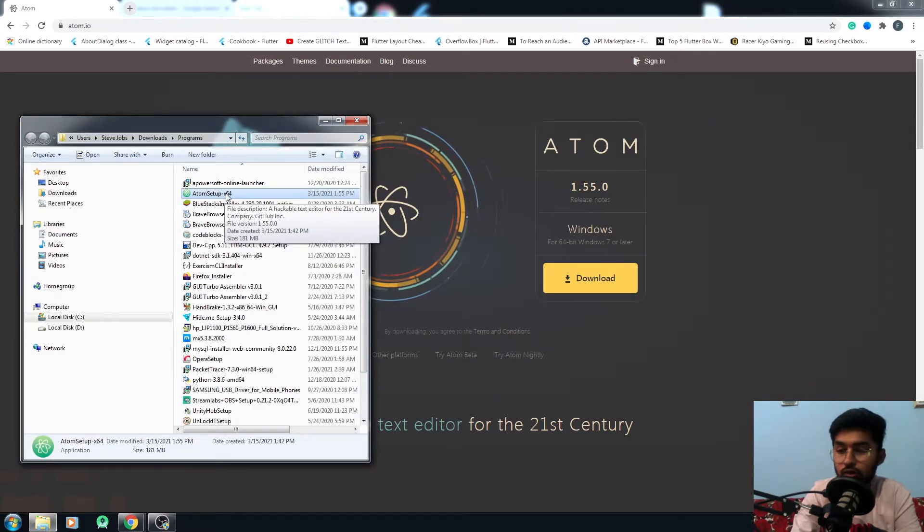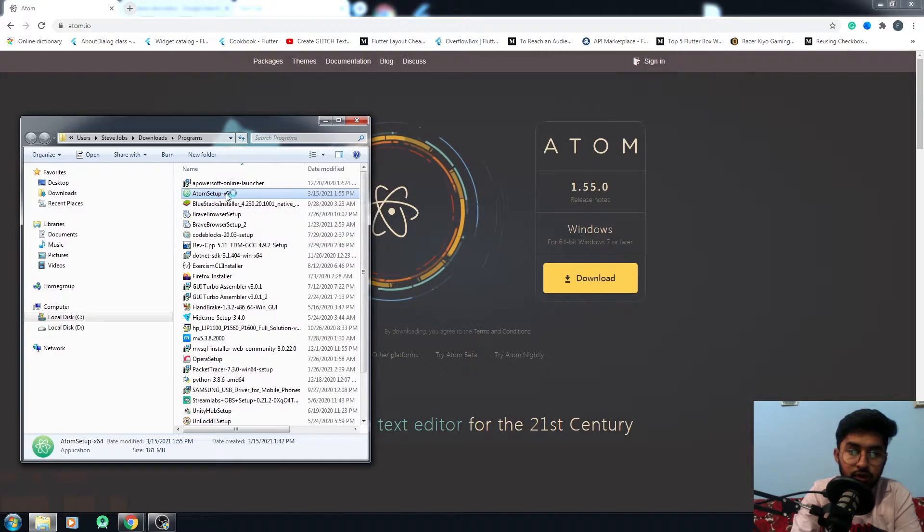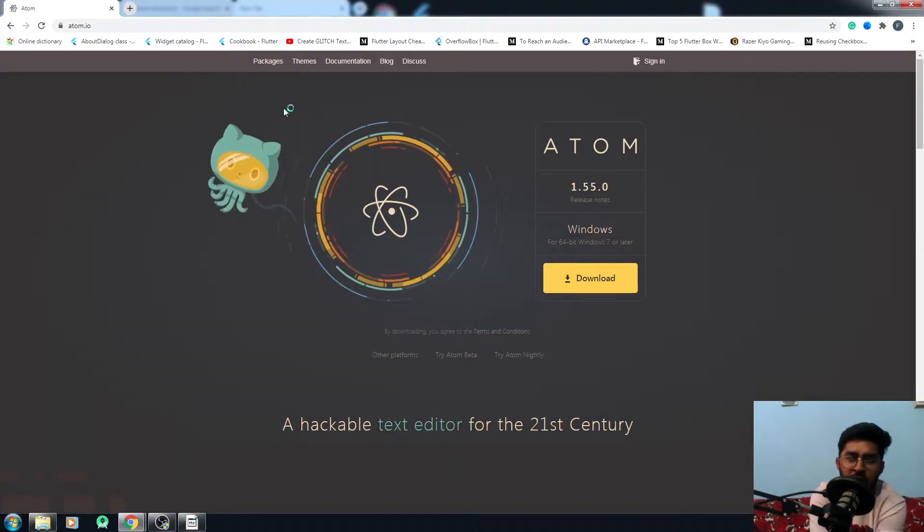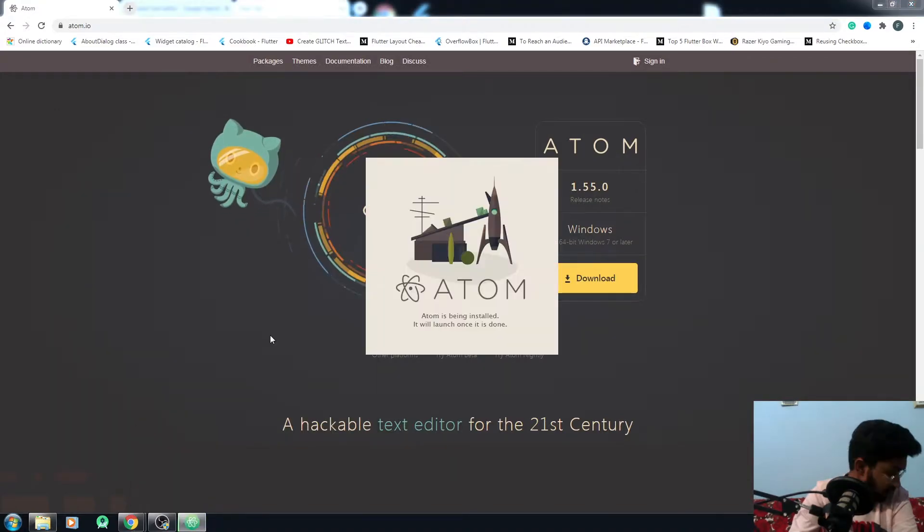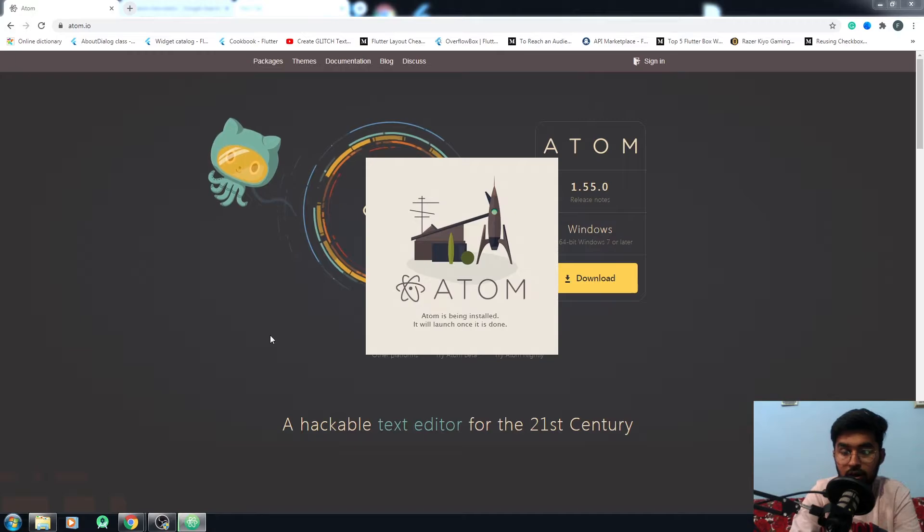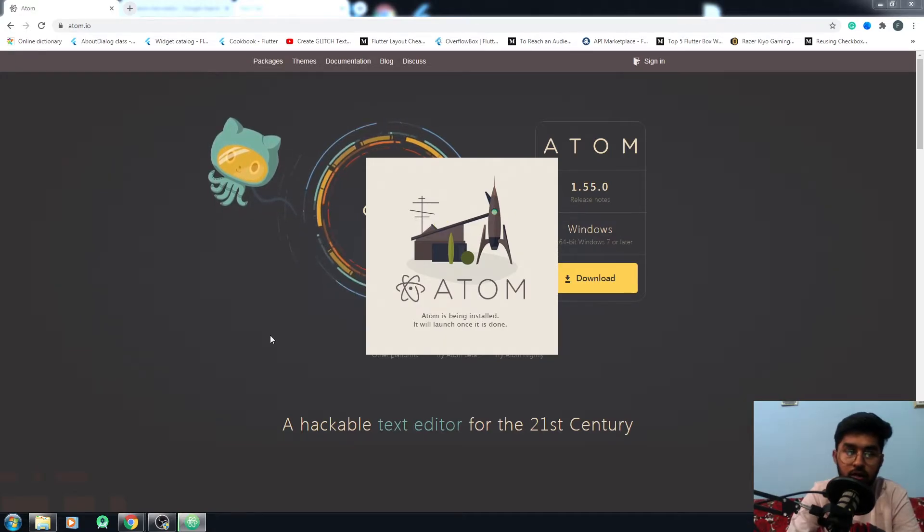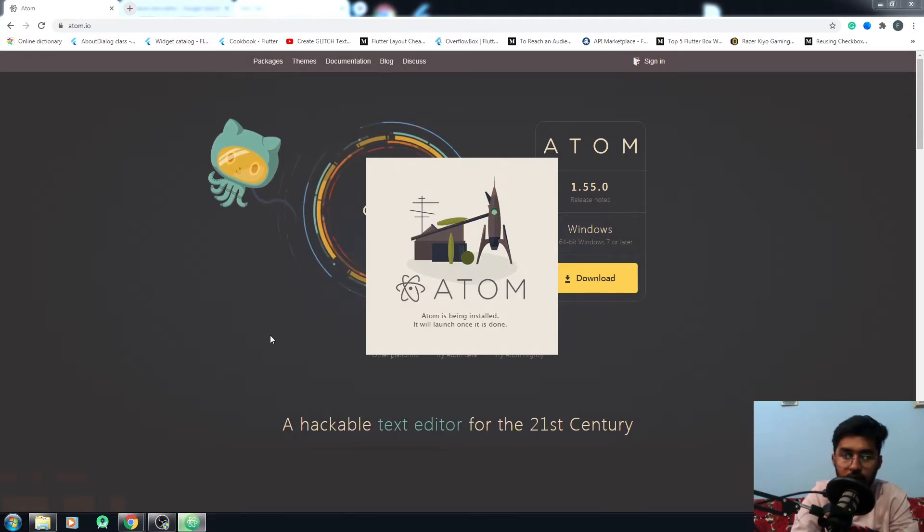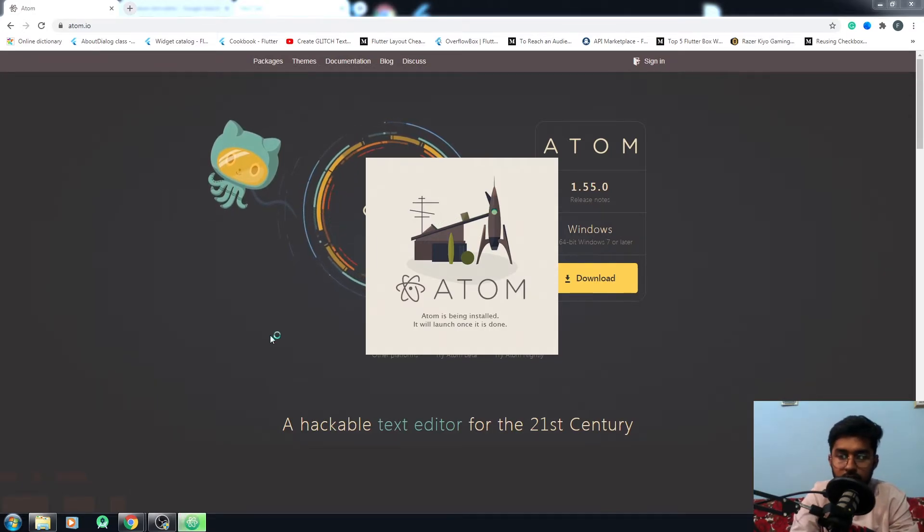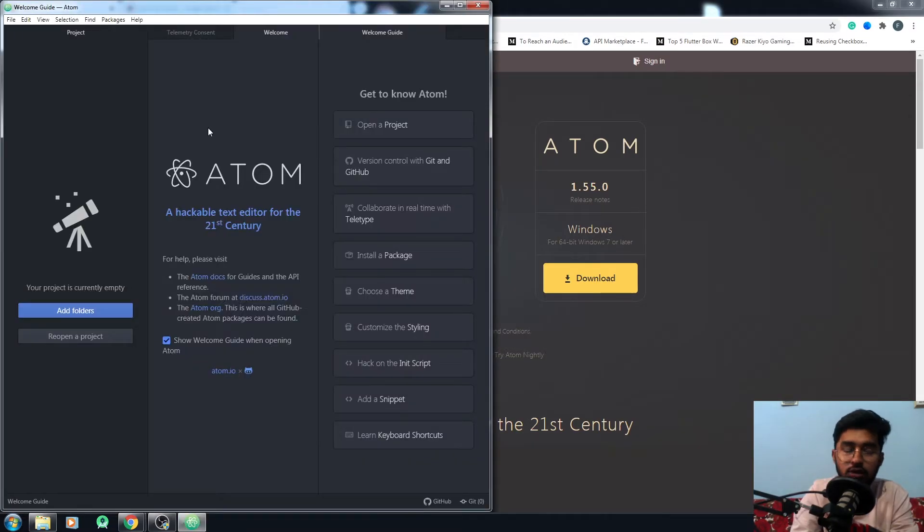You have to go to the folder where you downloaded your Atom setup and click on it. Atom is being installed; it will launch once it's done. It's installing right now and will be done in a few minutes. You just have to wait for it.